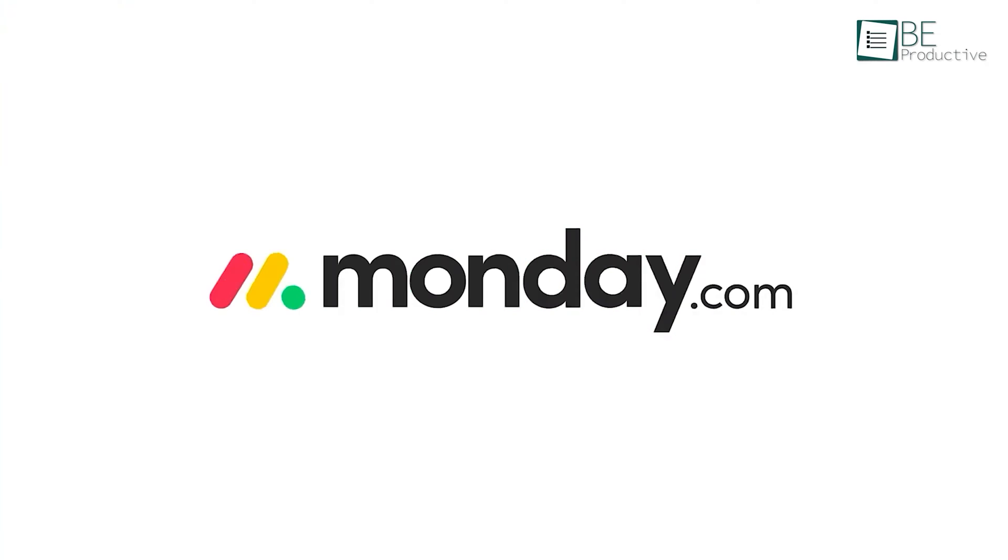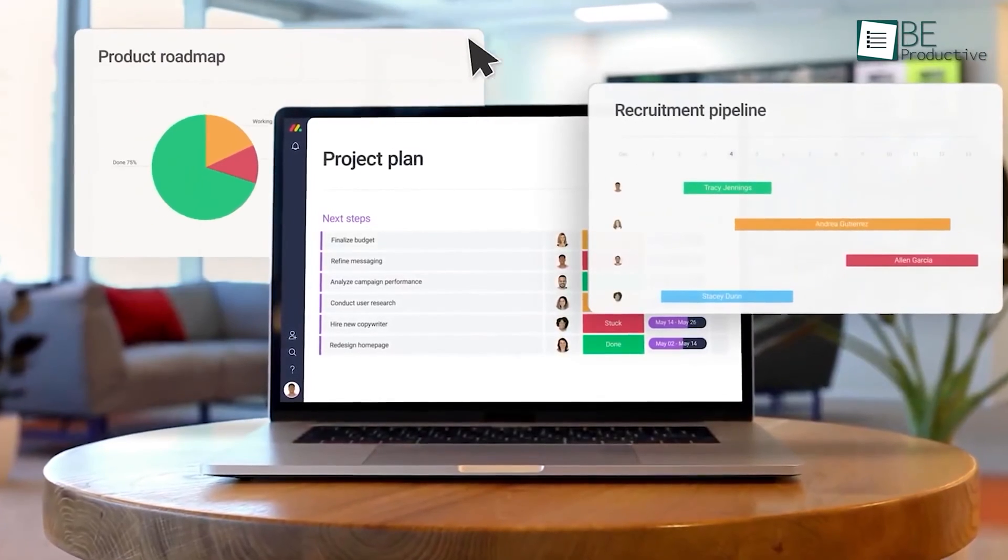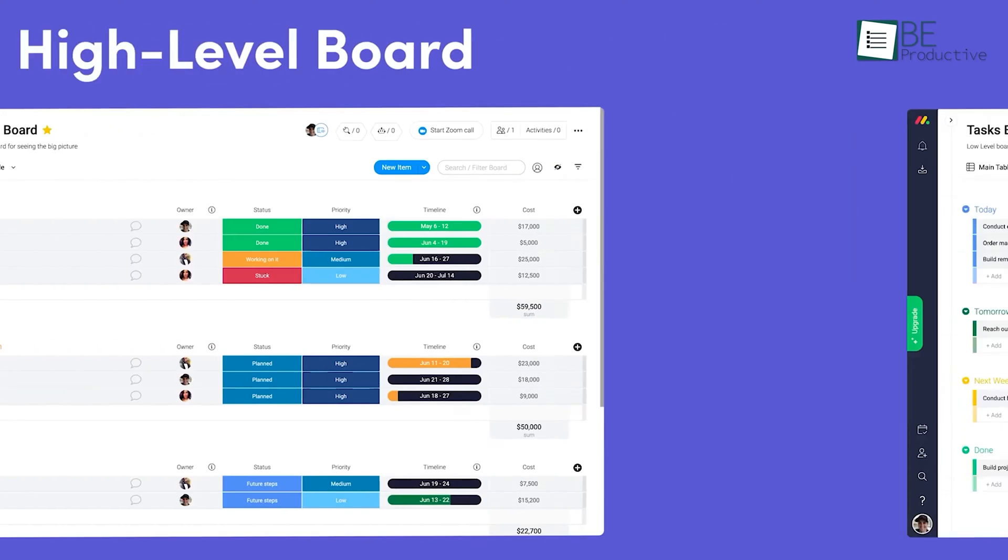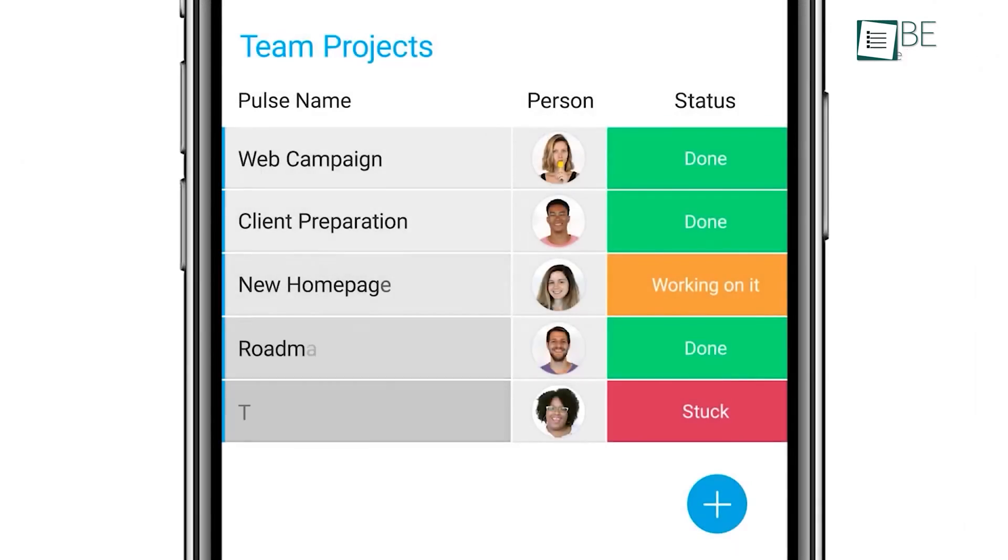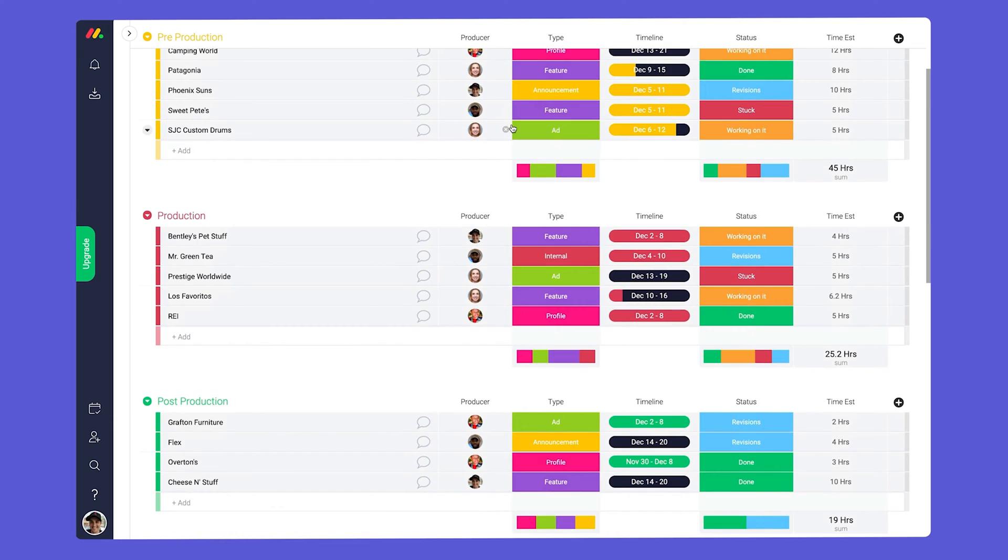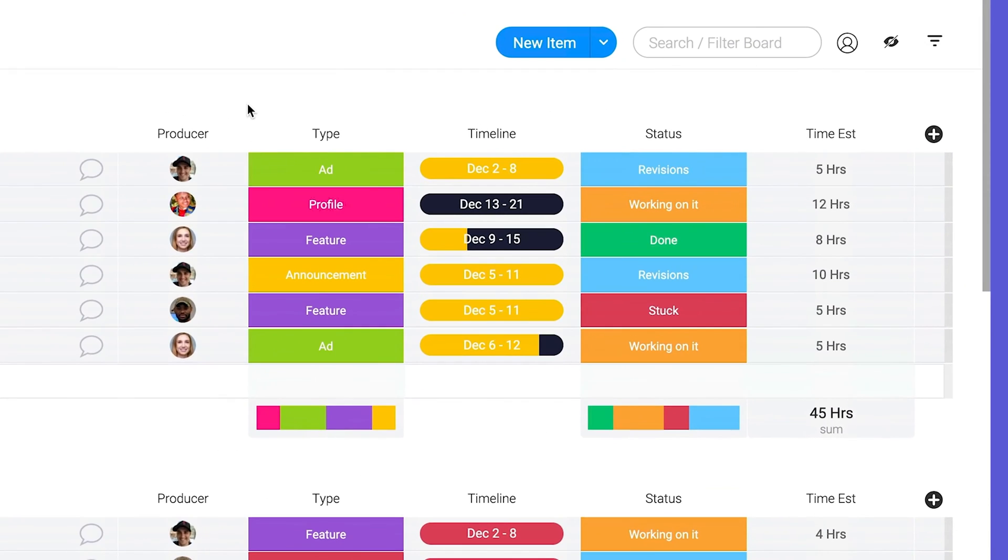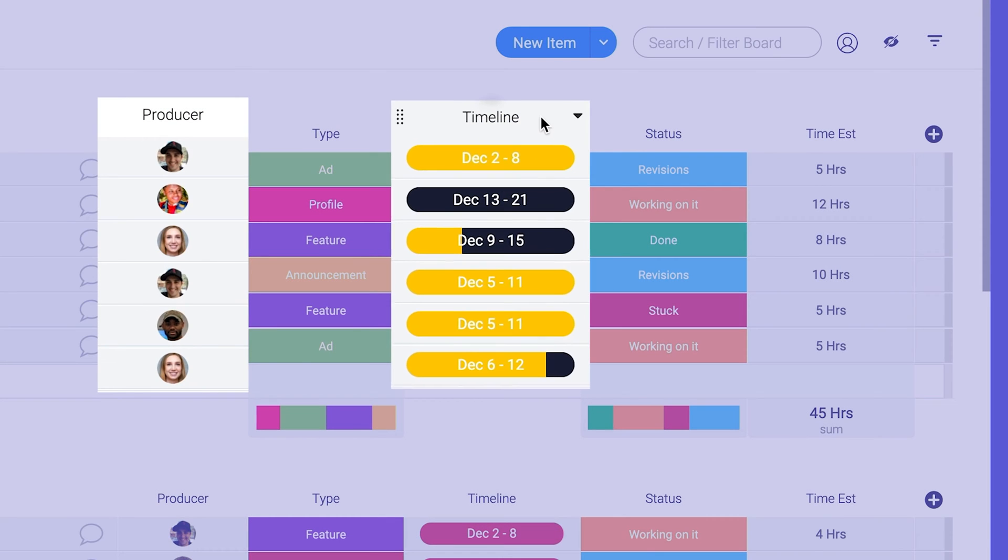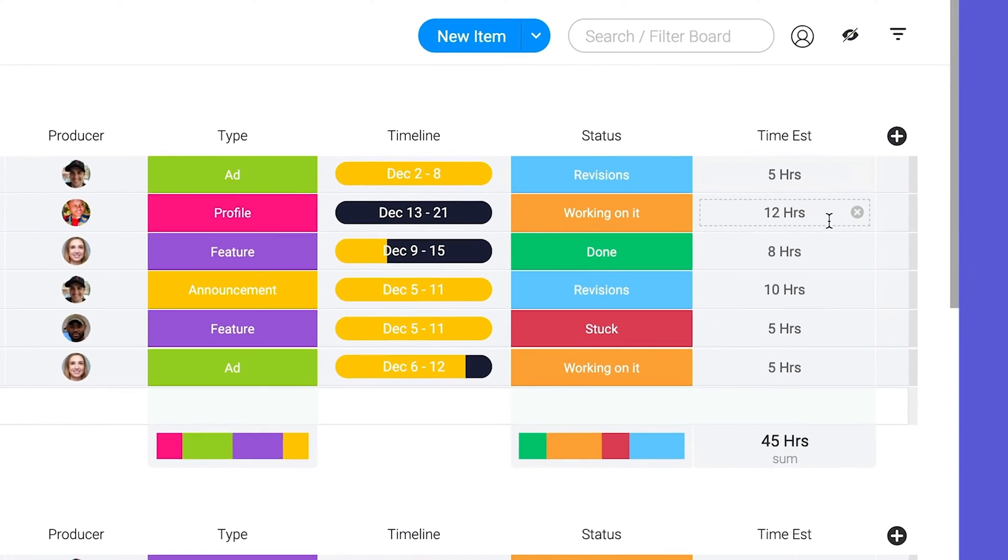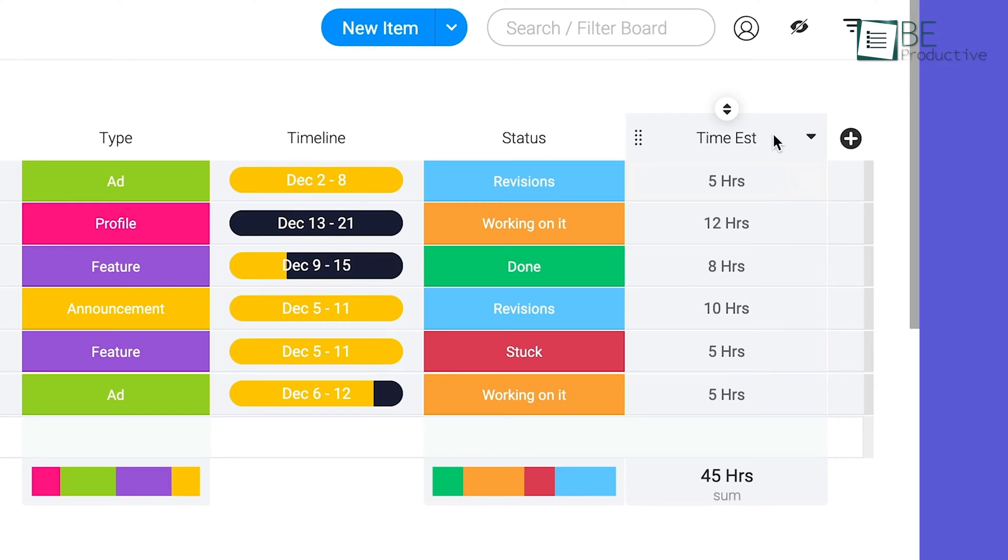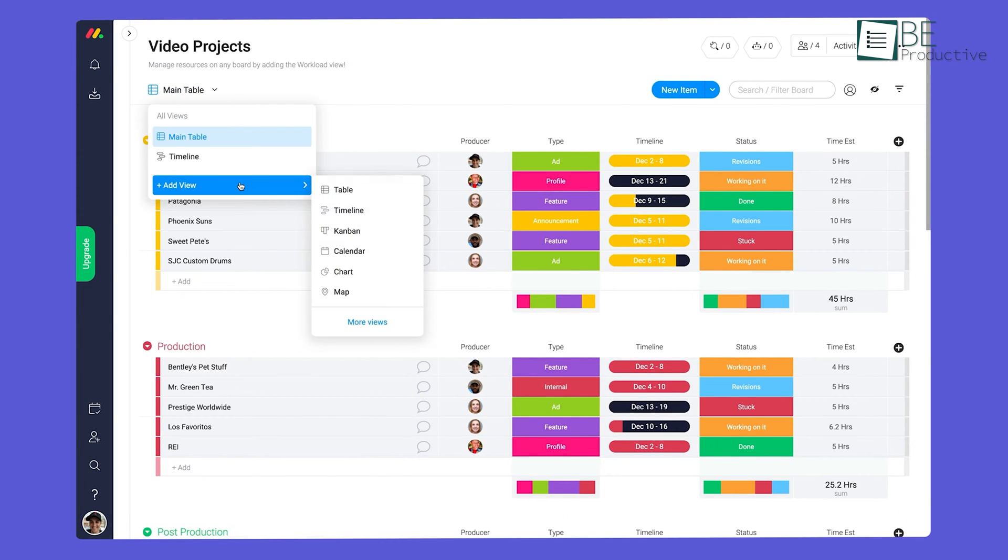So now we have Monday.com Asset Management. With its visually appealing interface, we can quickly identify who is overloaded or underutilized, ensuring optimal asset utilization at all times. One of the standout features of the workload view is the ability to factor in effort estimates. By incorporating the estimated time required for each task or project, we gain a detailed understanding of each team member's workload. This level of granularity has been instrumental in making informed decisions and preventing burnout among our staff.